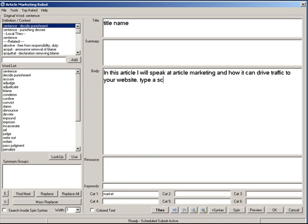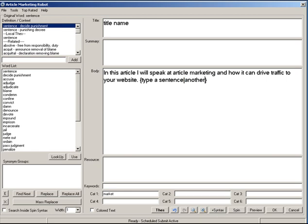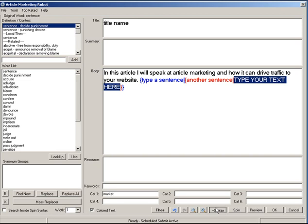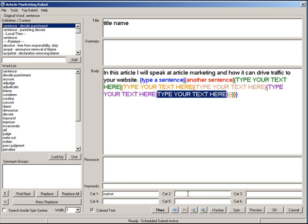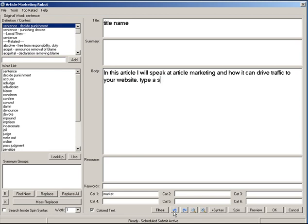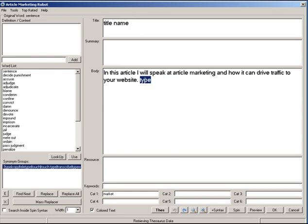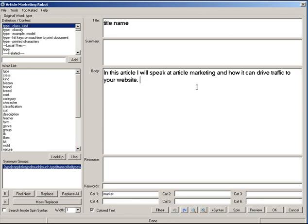One last thing I want to cover is the colored text checkbox. If I type a sentence, highlight it, and insert spin syntax with an alternative, then hit the color text button, text that is not within spin syntax appears in black, and text inside spin syntax appears in a different color. The more nested spin syntax you have, the more colors you get.